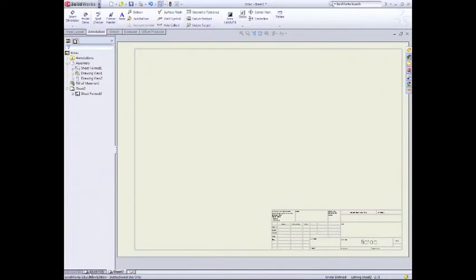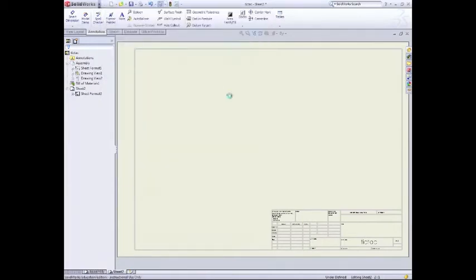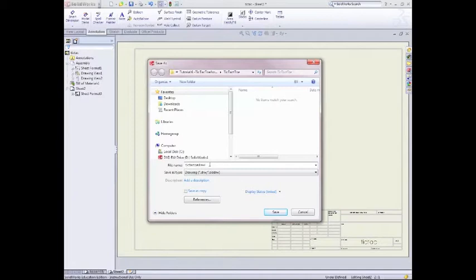As you can see where I named that sheet before assembly has come up. Right, first off what we'll do as well guys, we'll save, save as tic-tac-toe drawing we'll call it. So save that.